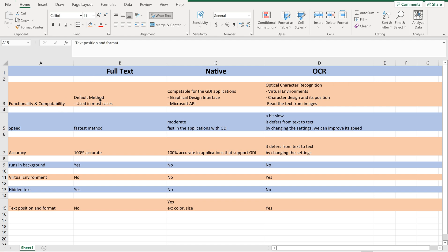So let us go back and summarize. Full Text: it is the default method used in most cases. Native: completely reliant on Graphical Device Interface applications. OCR: Optical Character Recognition, works in virtual environments, relies on character design and its position, and can read text from images. Coming to Speed: Full Text is the fastest method compared to Native and OCR. OCR is the slowest method. Accuracy: Full Text is 100% accurate. Native can be 100% accurate in applications that support GDI. OCR differs from text to text; by changing the settings in OCR method, we can increase the accuracy rate.